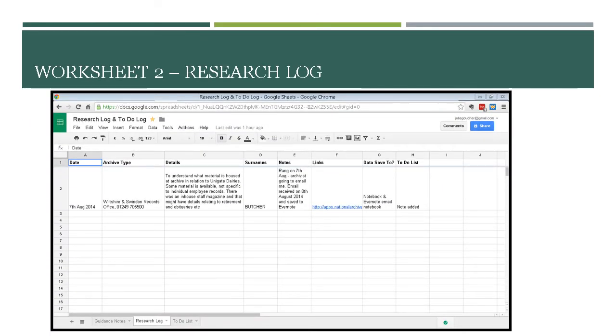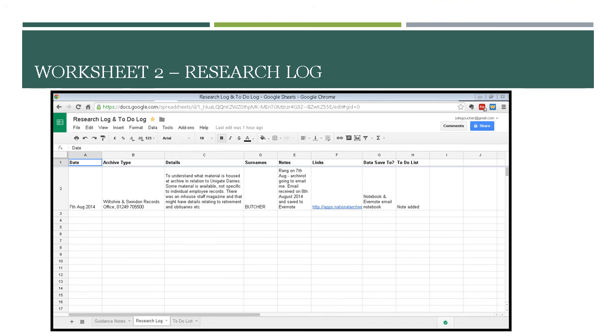And my second workbook is the research log itself. So here I've got just August. We're still at the beginning of the month and I haven't done too much research that's recorded on this log currently. So the date that I did this was the 7th of August and my archive type was Wiltshire and Swindon Records Office here in England and there's a phone number there because I telephoned them. My task was to understand what material was housed with them in relation to Unigate Dairies. They did advise me that they had some material available. They weren't specific to individual employee records and there was an in-house staff magazine that might have some information about retirement and obituaries.